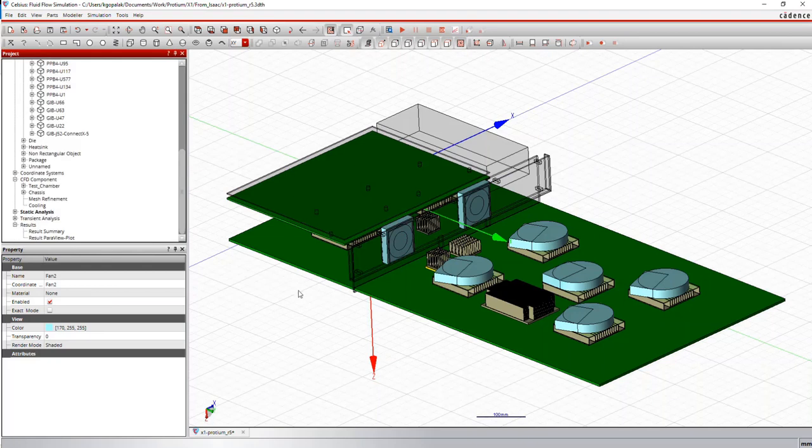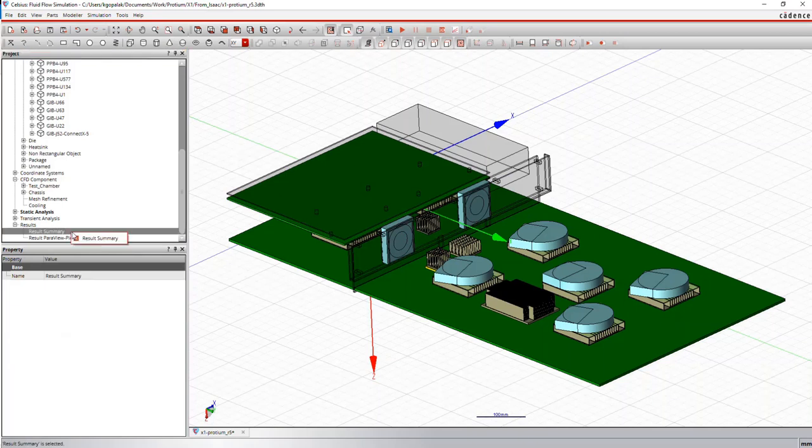So this model has already been solved, so we'll just look at the results, more specifically the result summary.